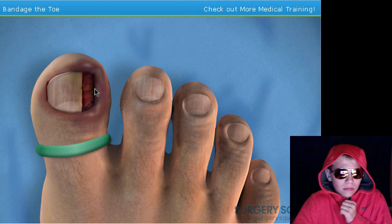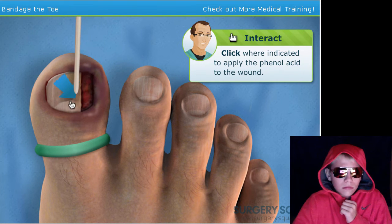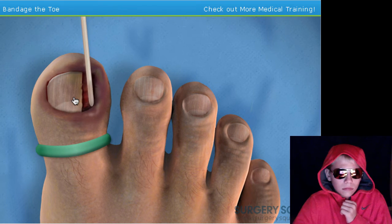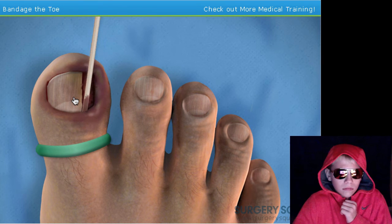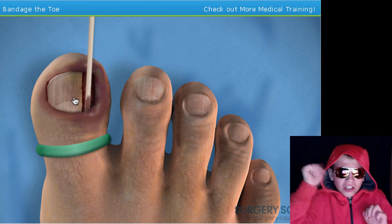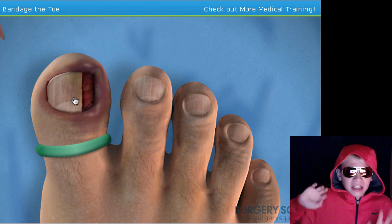Next we're going to apply some phenol acid to the wound. This will help ensure that the problem of ingrown doesn't return. When you're done inserting the acid, I'll remove the tourniquet. Just stick it all in there — oh my god.